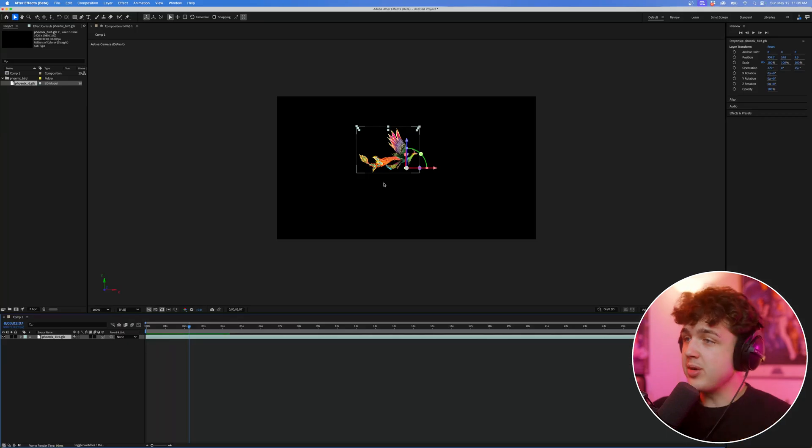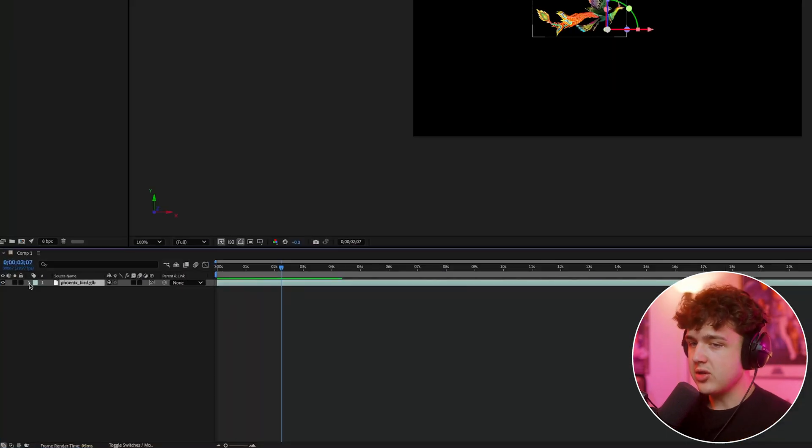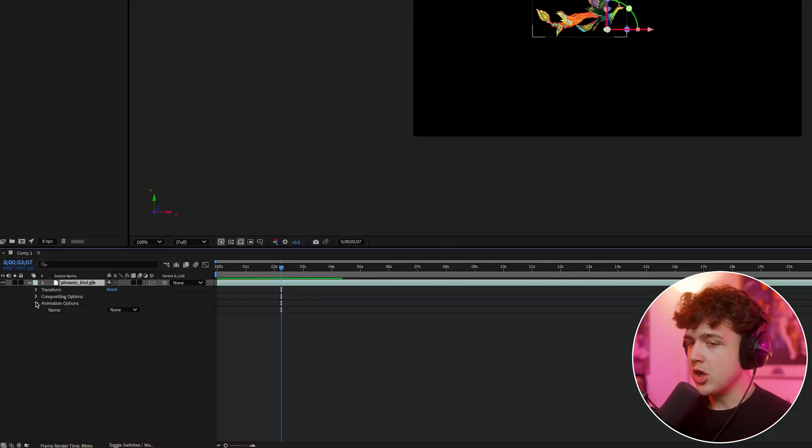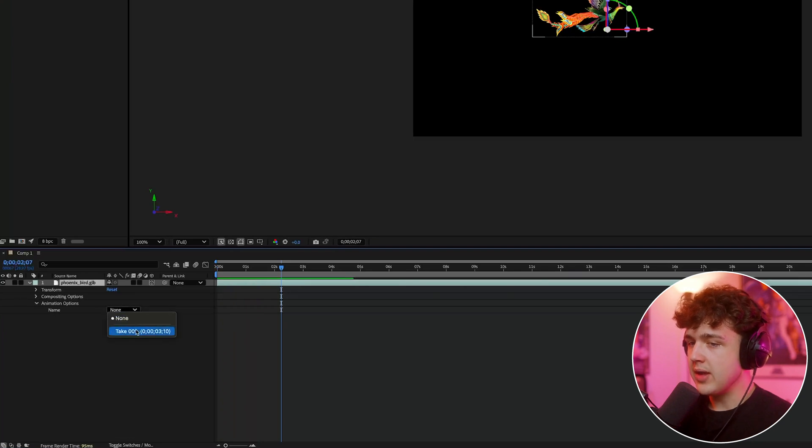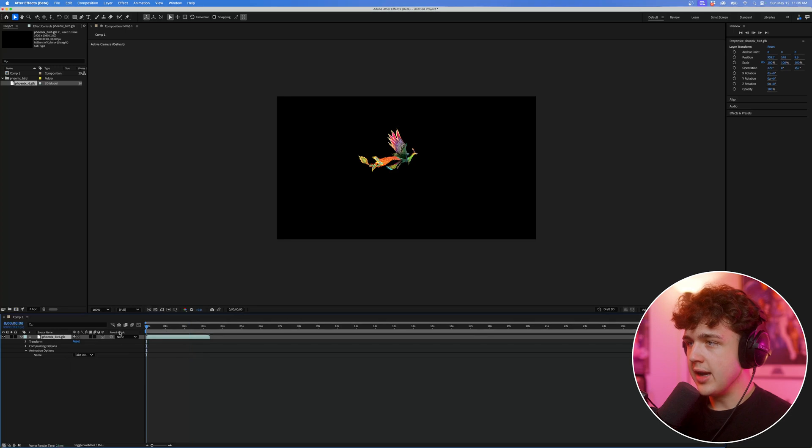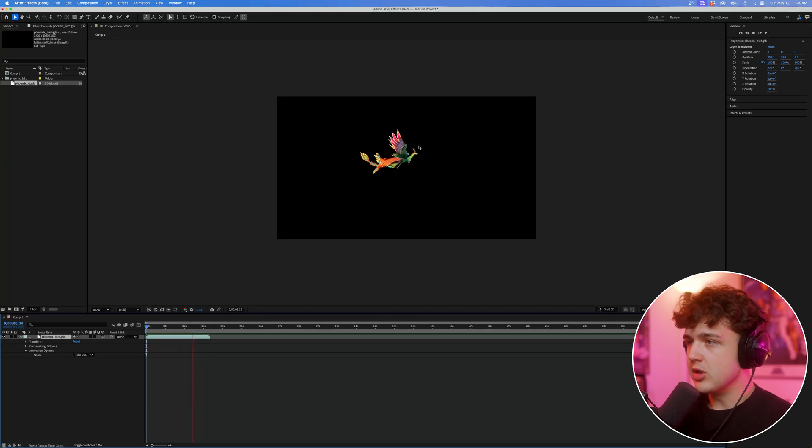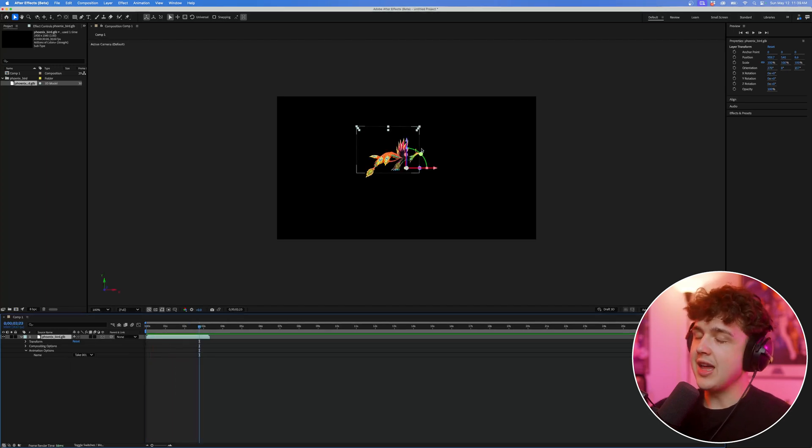Now, how do we animate the bird? So you want to go ahead and hit this little arrow down here, go over to animation options, and under name and none, you can click on it, and there'll be this animation option here. So if you go ahead and click it, we'll have the flying bird just like that.